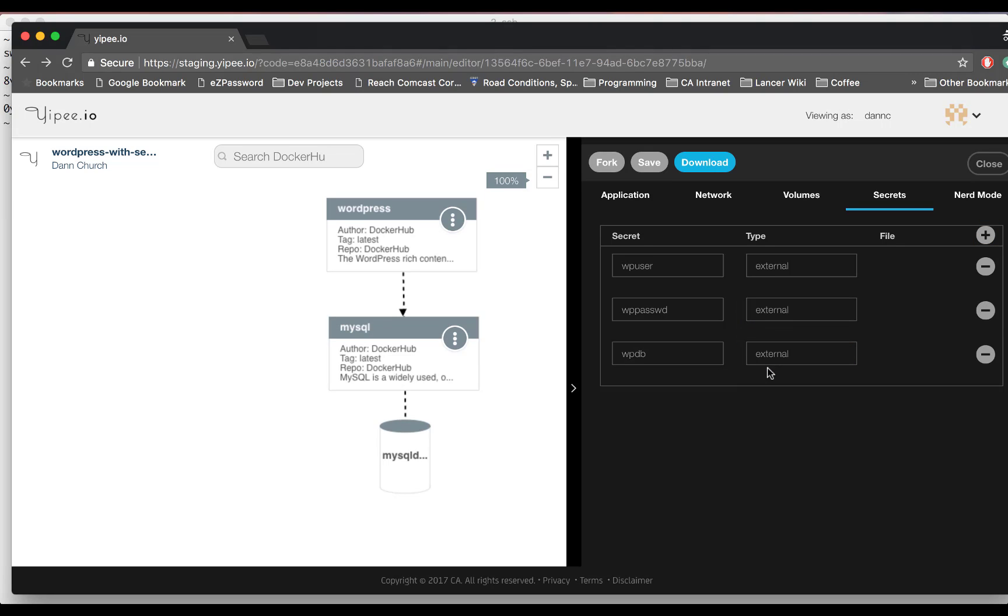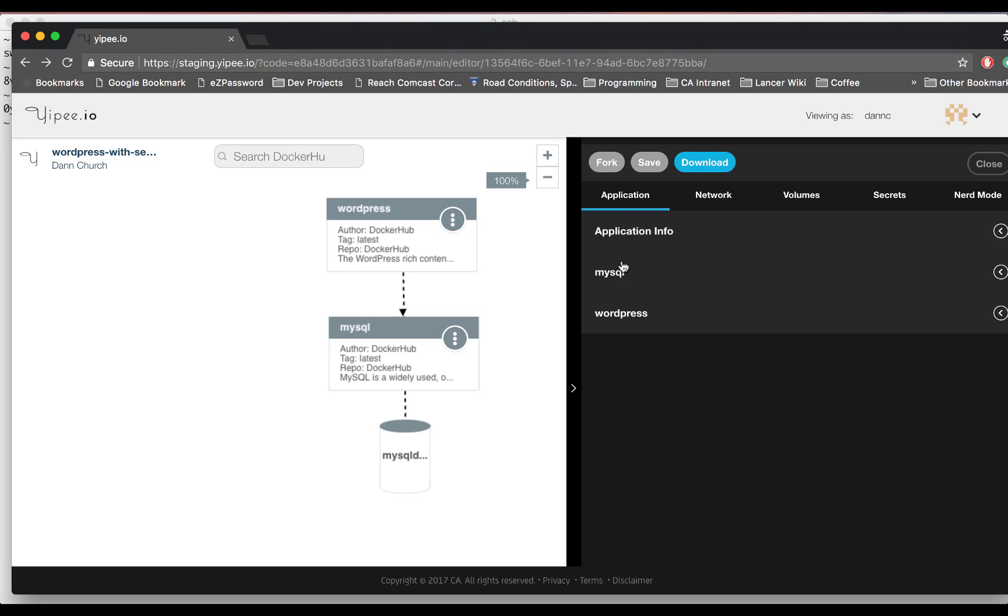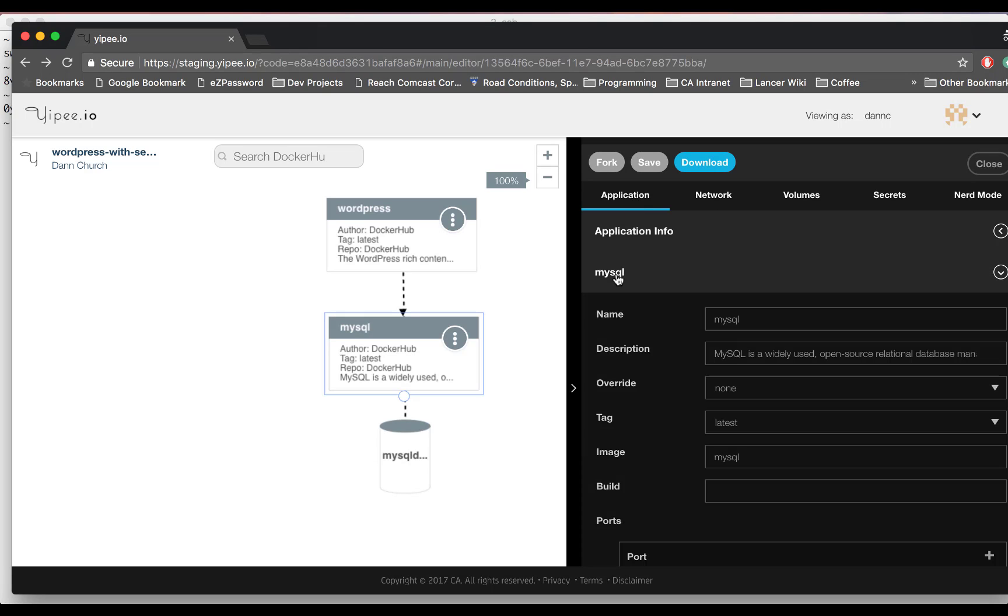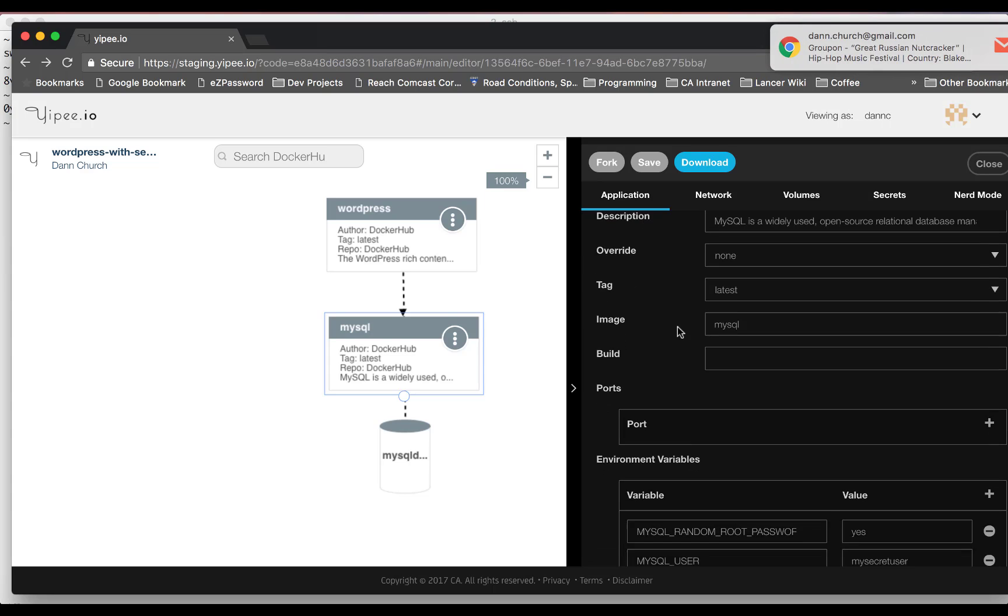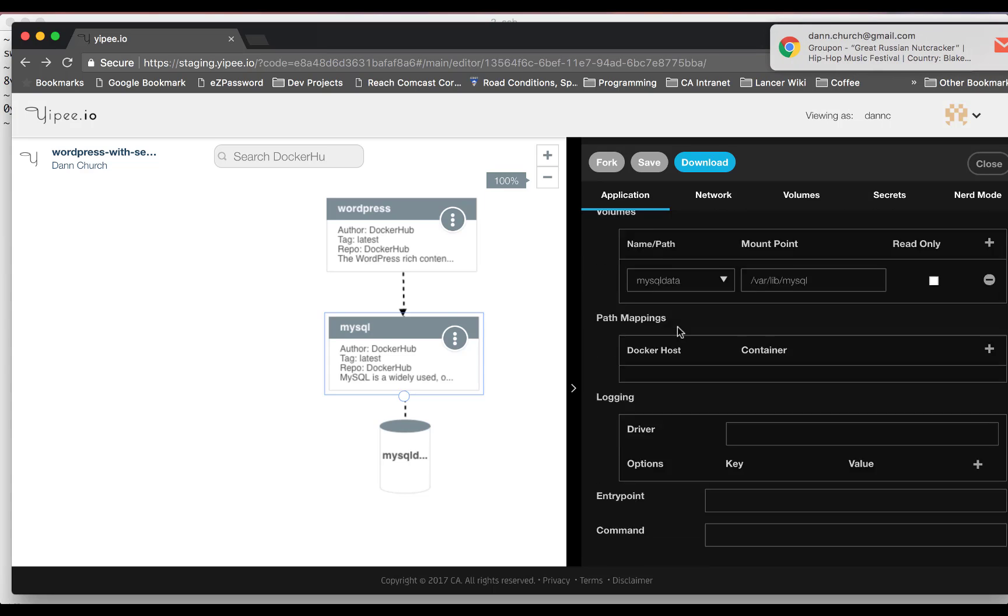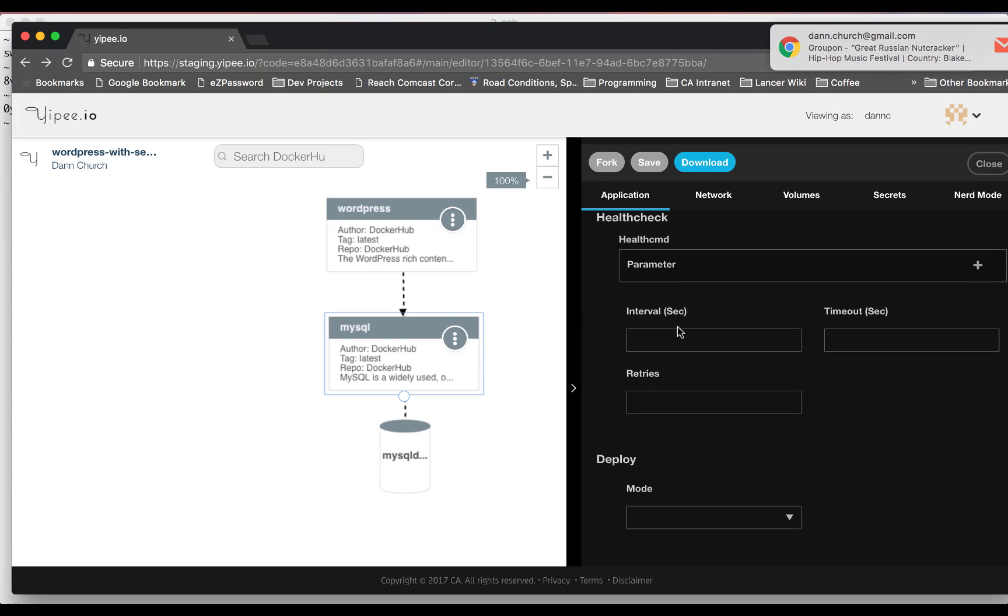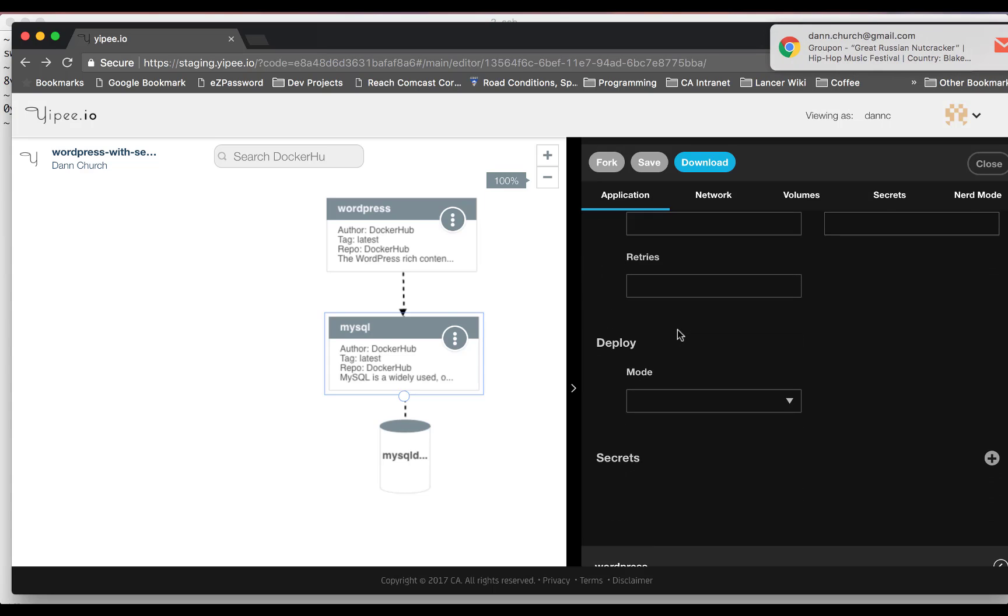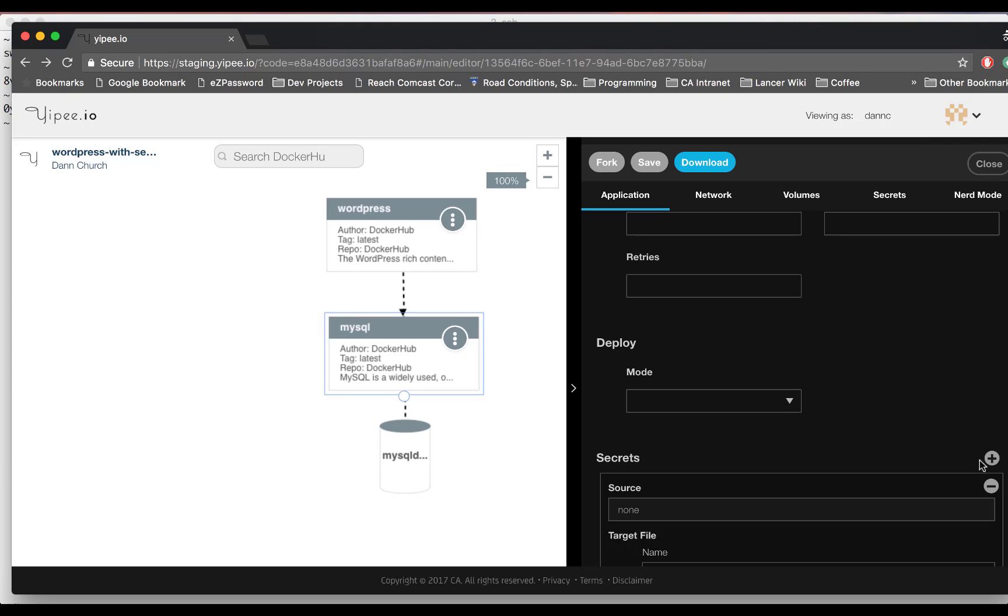Make the secrets available to a service by adding a secret to the service and select the secret that you created in the secrets tab. Here you can fill out the UID, GID, permissions, and target fields.